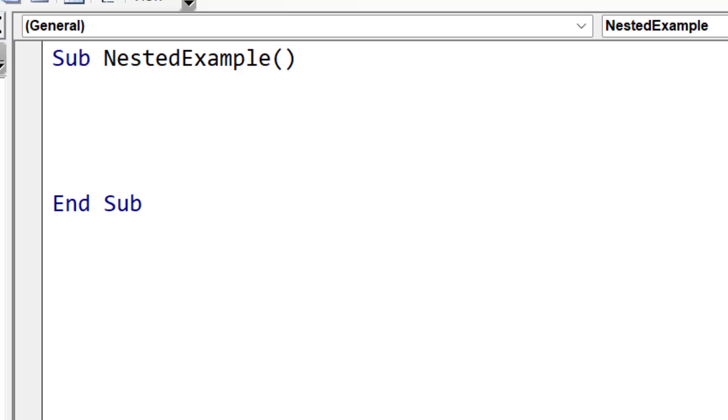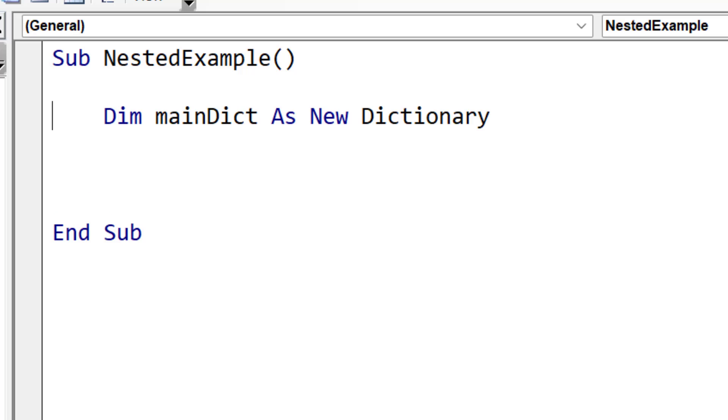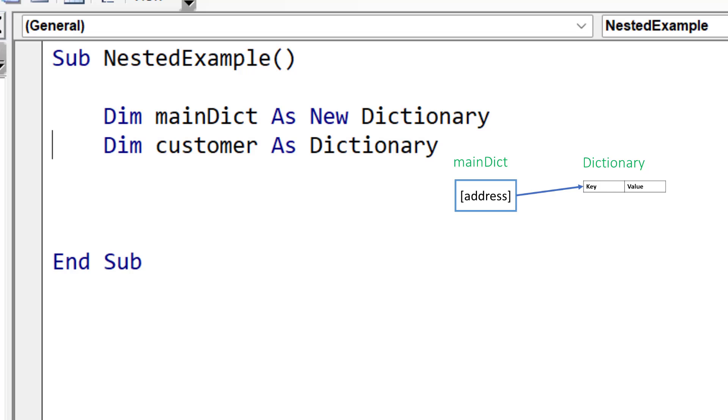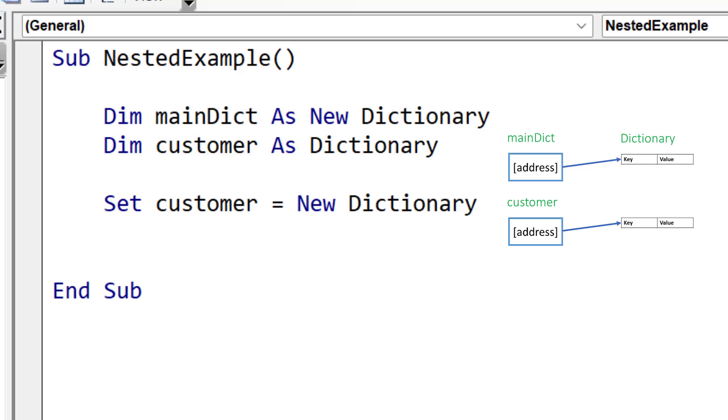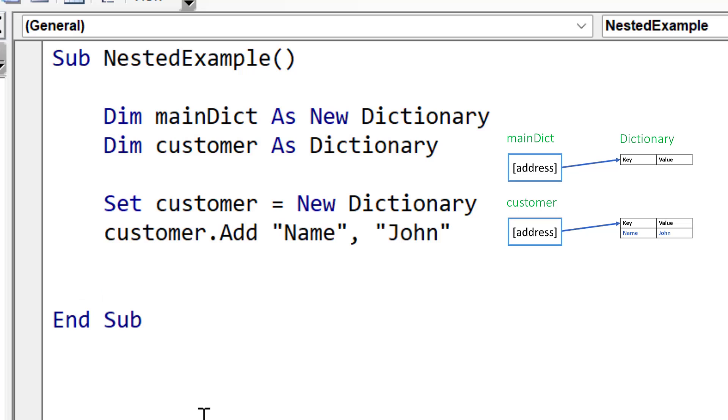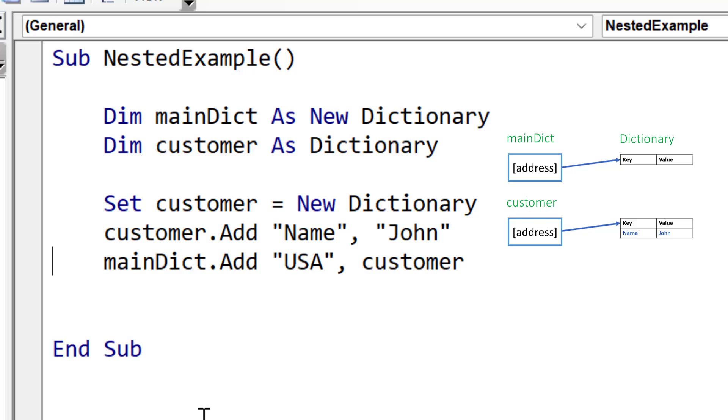So let's look at an example of using a nested dictionary in the code. The first thing that we'll do is declare our dictionary like this, and this creates an empty dictionary in memory, and this is going to be our main dictionary that will contain the other dictionaries. Now we declare a customer as a dictionary variable, and this contains nothing at the moment, but when we use Set equals new, it creates an empty dictionary. So now we've got two empty dictionaries in memory. We're going to add values to the customer dictionary. You can see it added name as the key and John as the value. And then we add that to our main dictionary. And now our main dictionary in the value has the address of this dictionary.